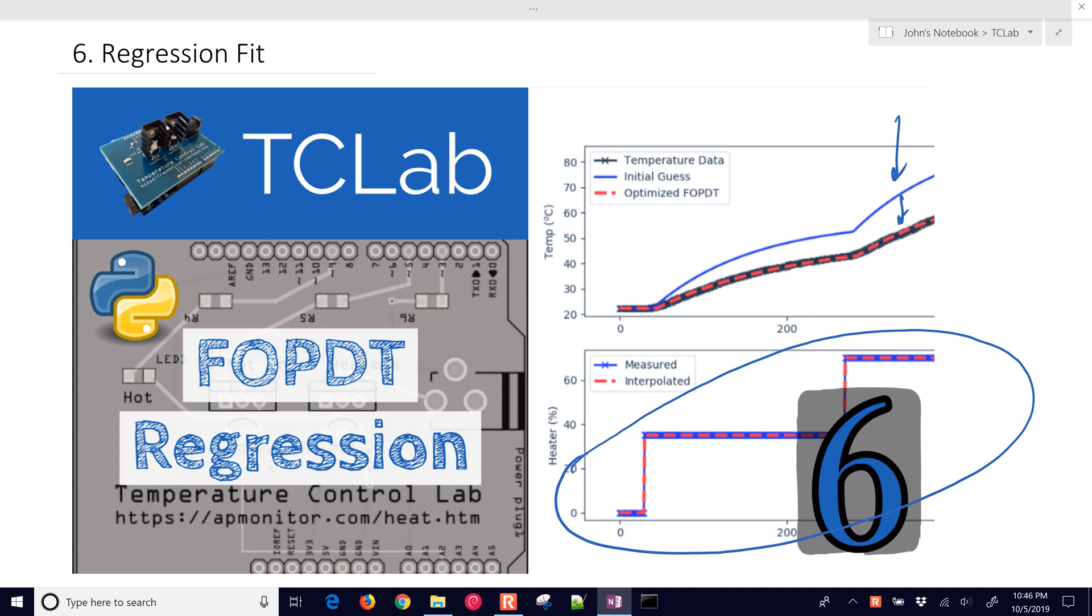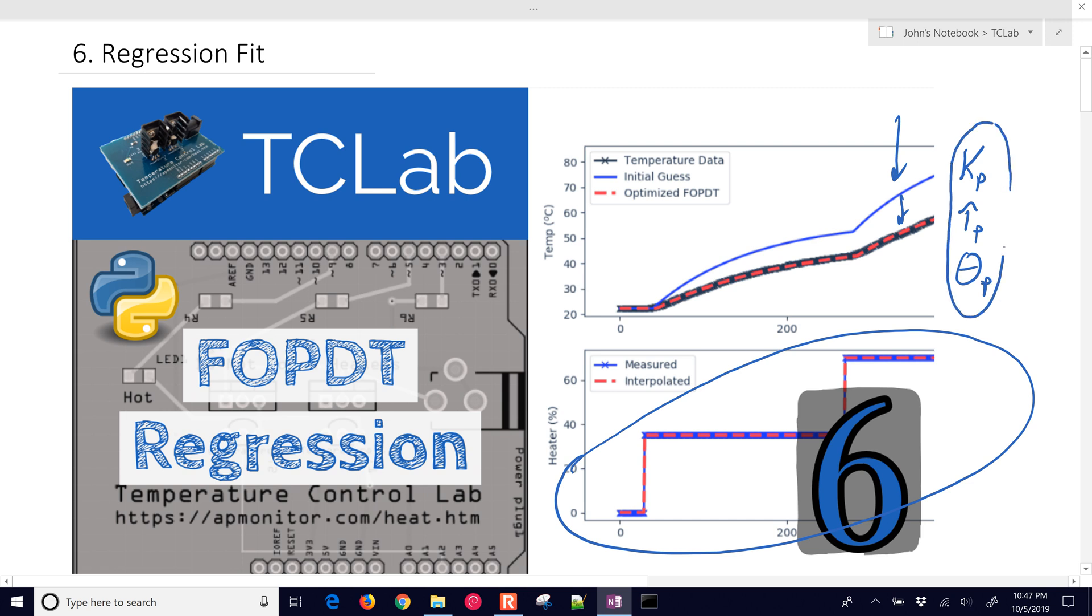And then also, once you have your data, how you set up the first order plus dead time model and be able to calculate the parameters of the FOPDT model, which are going to be kp, tau p your time constant, and theta p your dead time.